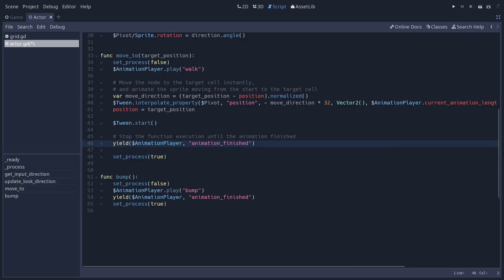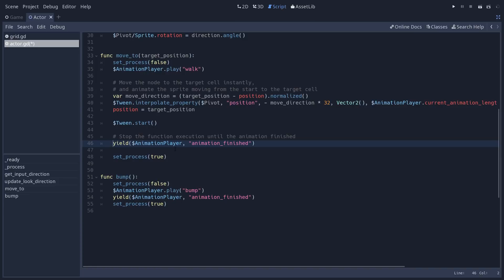We use yield to turn this function into a coroutine. So right there, it's not going to run the set process to true. So once you yield, the function stops its execution. It stores the state of the function, the variables you have here, etc. Even though we don't use that in that case. And you can pass in an object and a signal to resume the execution of the function.